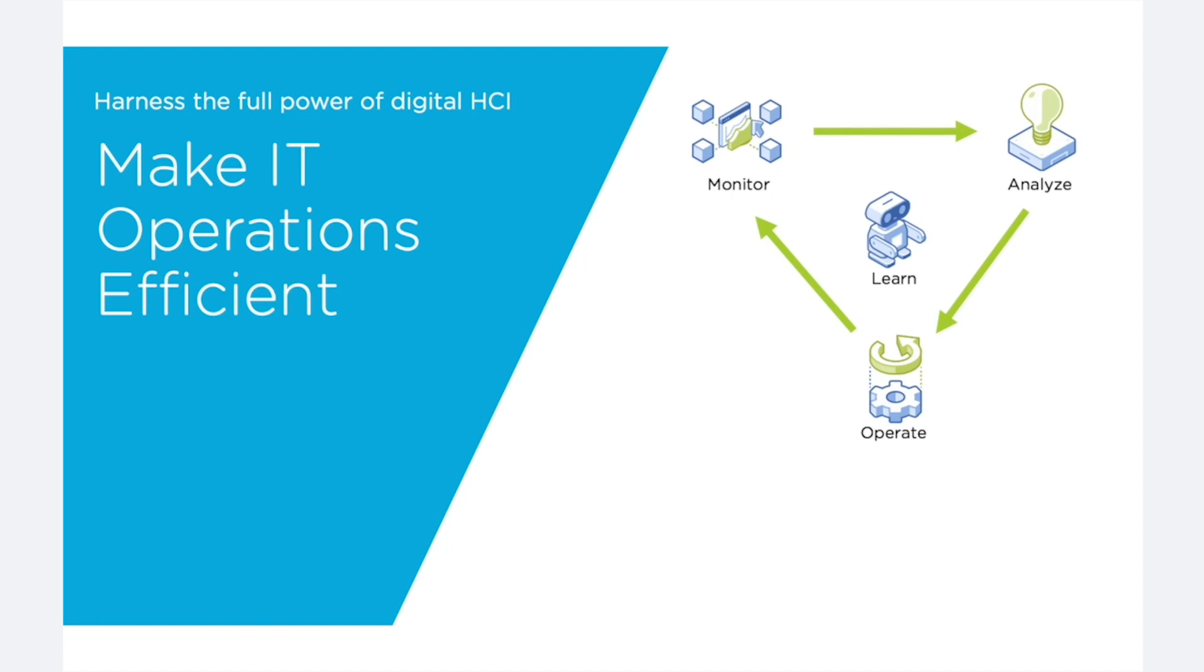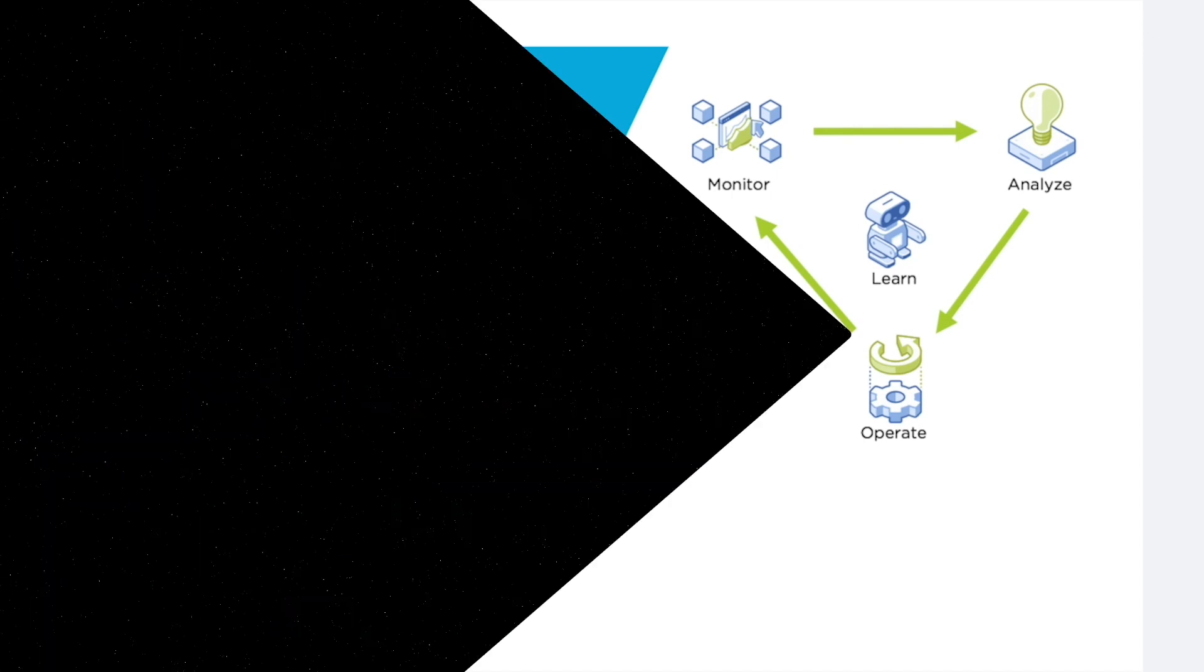Thanks for watching, and stay tuned for more episodes on how to make your IT operations efficient.